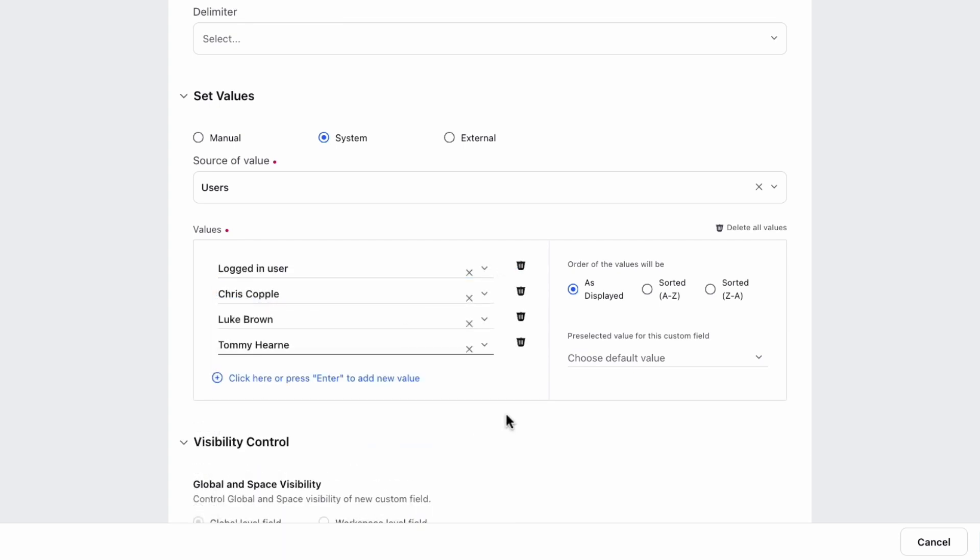You can also choose the order the values will appear in and whether the field will have a pre-selected value.